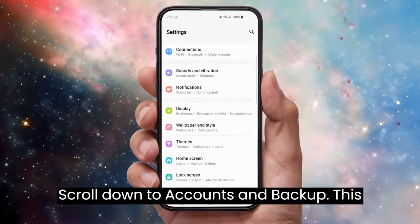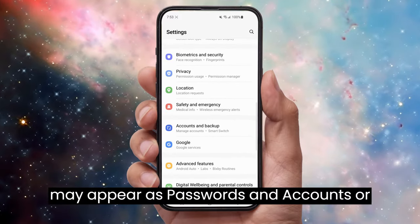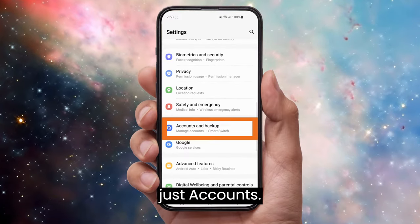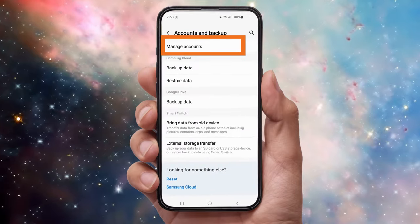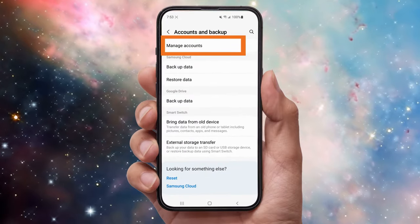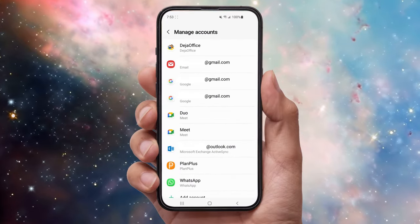Scroll down to Accounts and Backup. This may appear as Passwords and Accounts or just Accounts. Click Manage Accounts. Note: on some phones this step is not necessary.